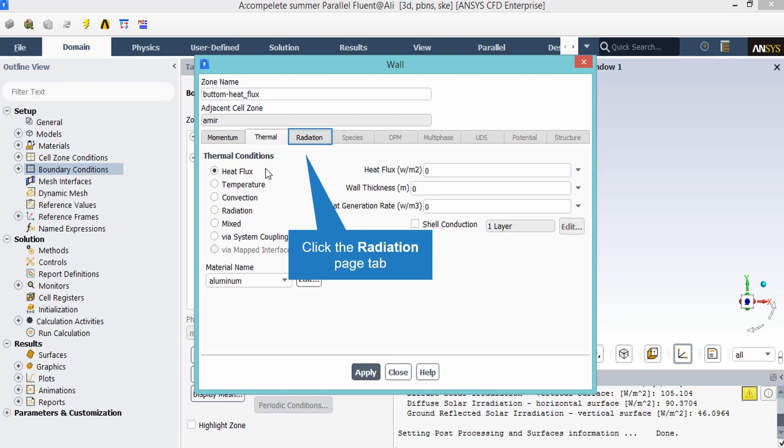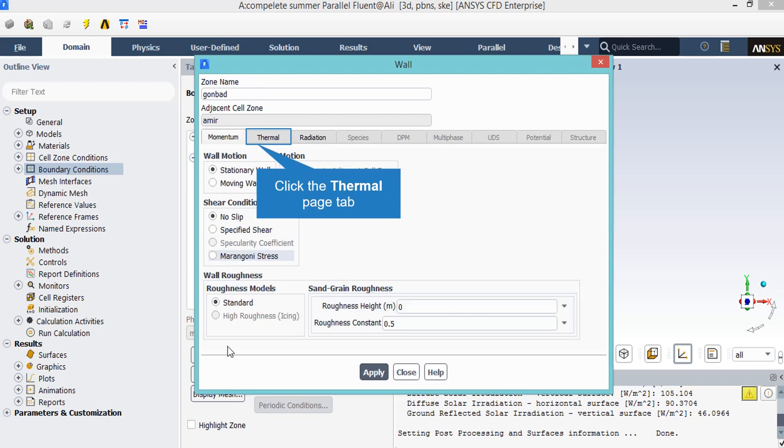After clicking on the thermal tab, you will see that the thermal condition of this wall is defined to be heat flux and the heat flux for this boundary is set to be zero, which means that this boundary is adiabatic. By clicking on this boundary and then clicking on edit, you will see that the wall motion and shear condition for this wall is set to be stationary wall and no slip.